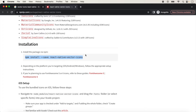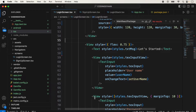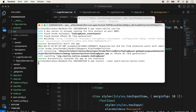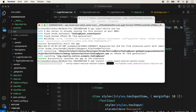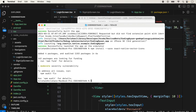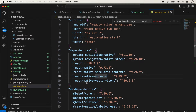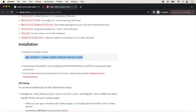To install the package, we go inside the project and type the install command, then press enter. It will take a few seconds. Once the package is installed, we can check in package.json to confirm it's listed there.